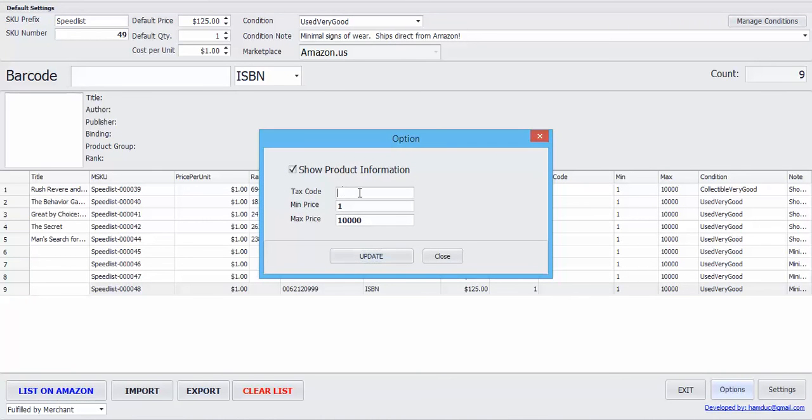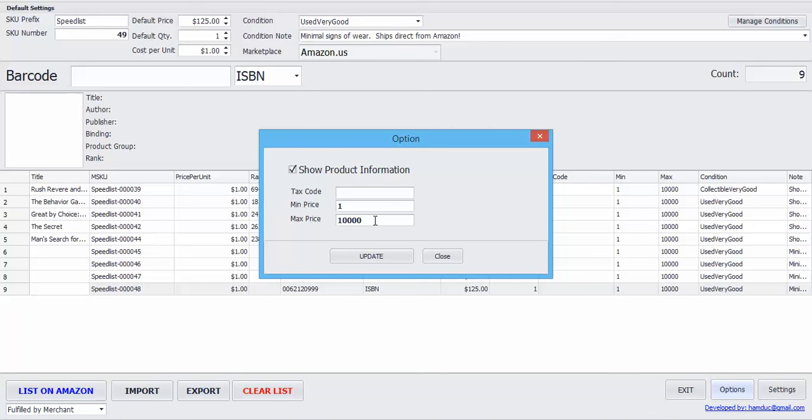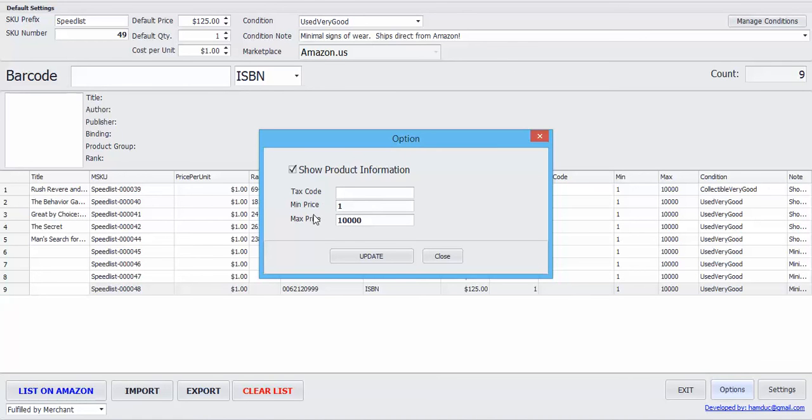If you need to put in your tax code, you can put it right here. Scanlister also has a minimum and maximum price. I just put mine at a min price of one and a max price of 10,000. What that does is it will prevent Amazon from deactivating your listings if they think you have a price too high. So it's just recommended to put some sort of minimum and maximum price in there.